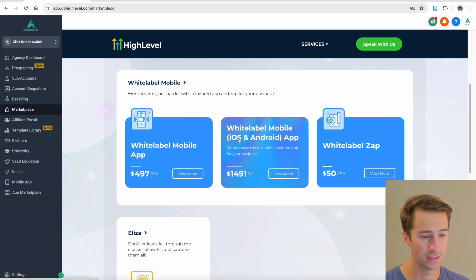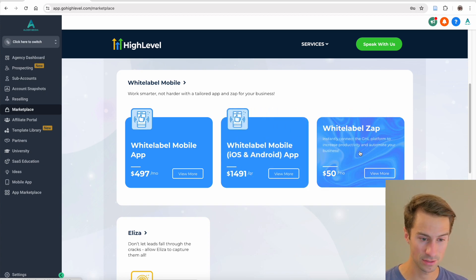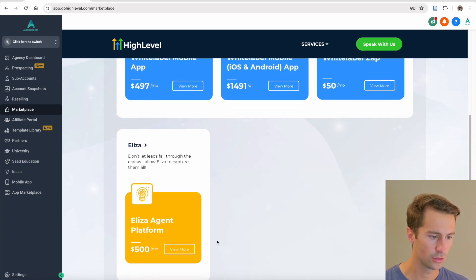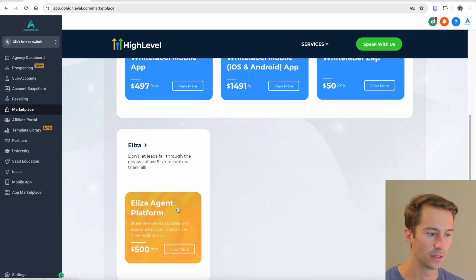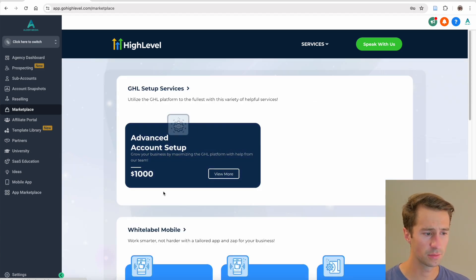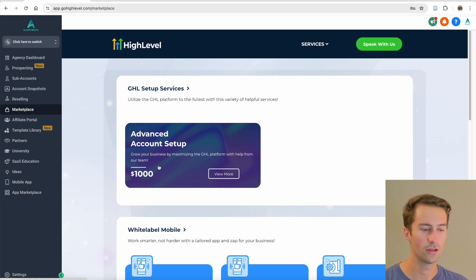Some of the add-ons include a white-labeled mobile app for iOS and Android, which runs $1,400 per quarter. You can also white-label Zaps if you want. The last one is the Eliza platform at $500 a month, which lets you consolidate everything into one platform to manage all your sub-accounts in one spot.